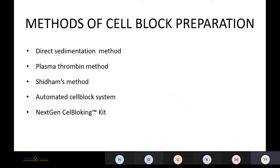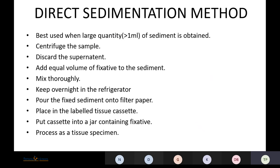Coming to the first method — the direct sedimentation method — it is best used when a large quantity of sediment is obtained, that is more than one milliliter. We centrifuge the sample, discard the supernatant, then add equal volumes of fixative to the sediment. The most commonly used fixative is formalin. We mix it thoroughly and keep it overnight in a refrigerator.